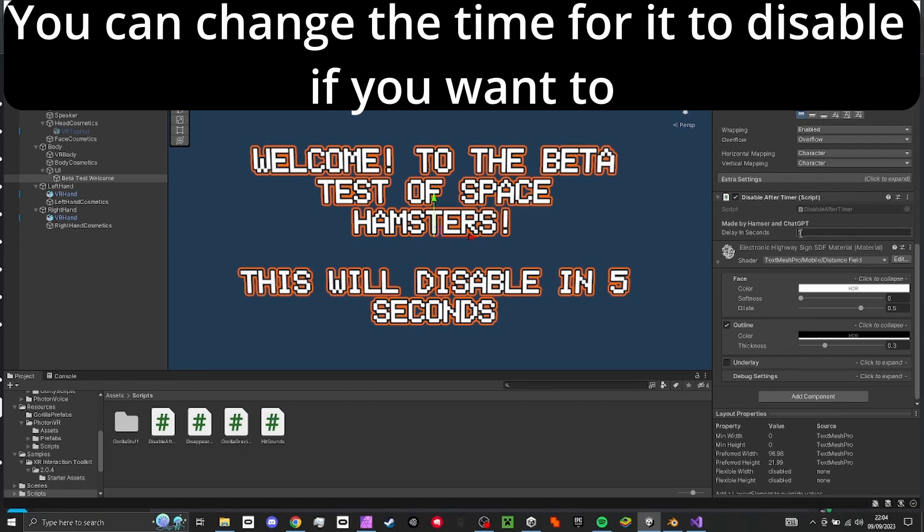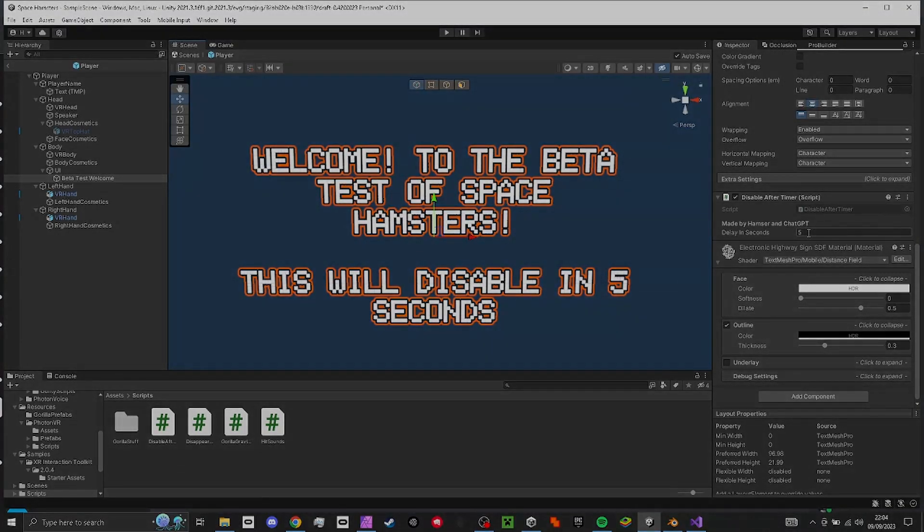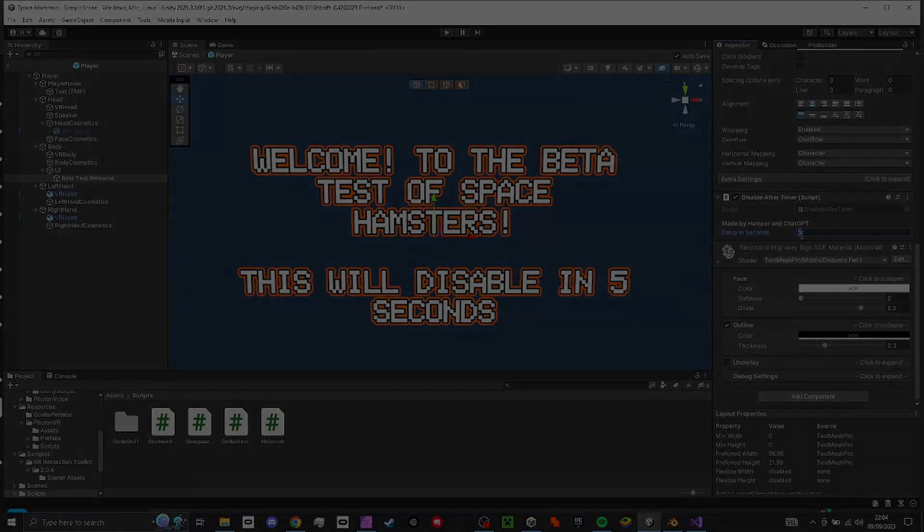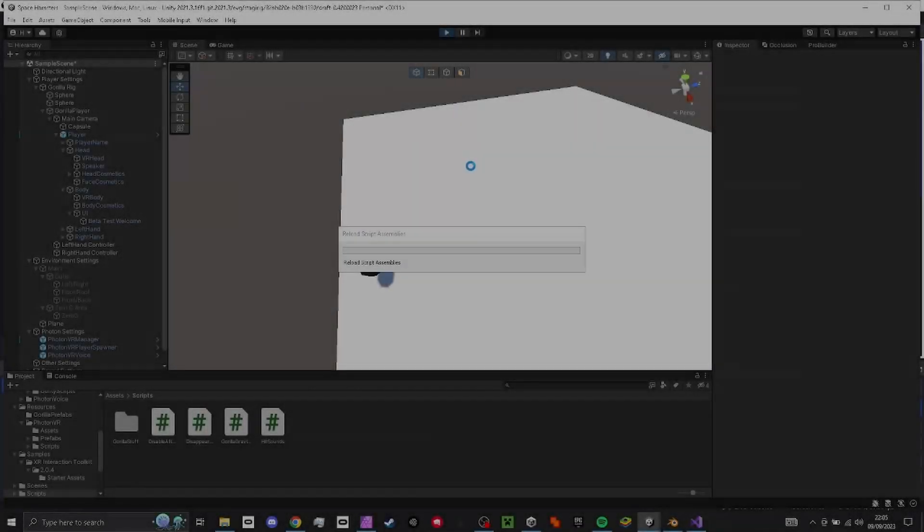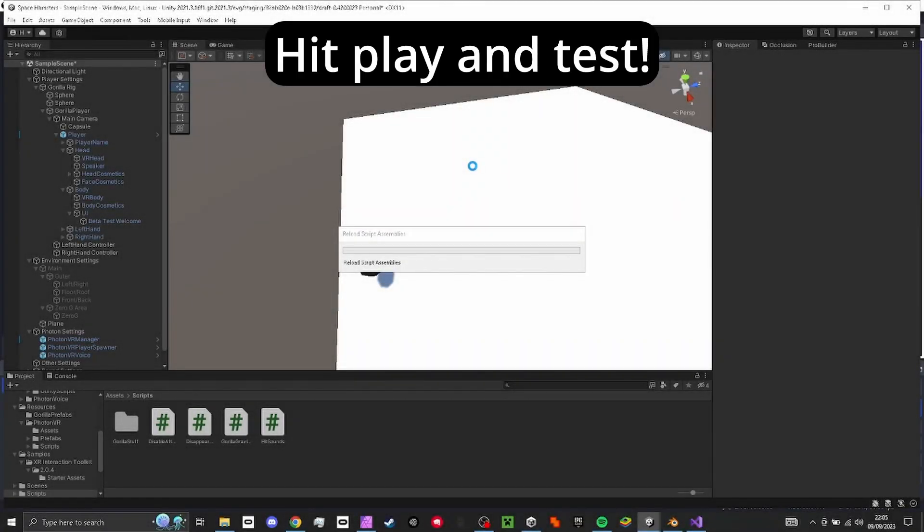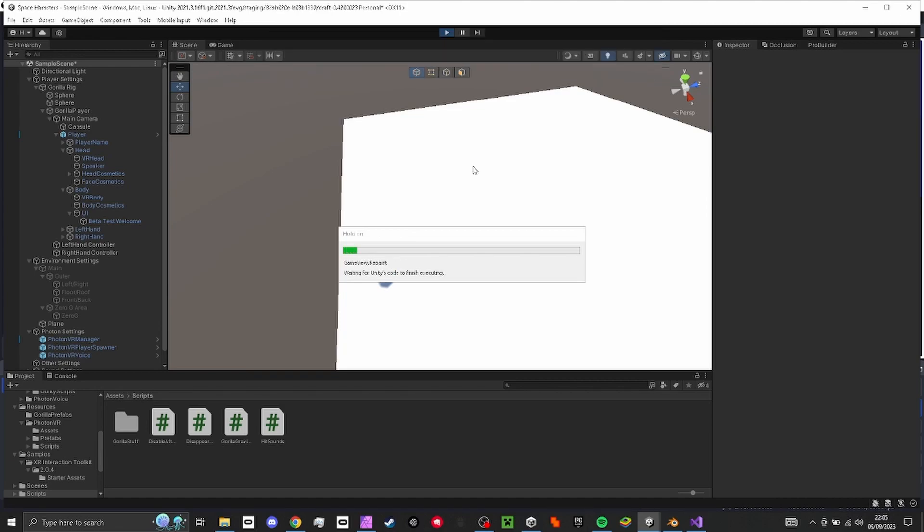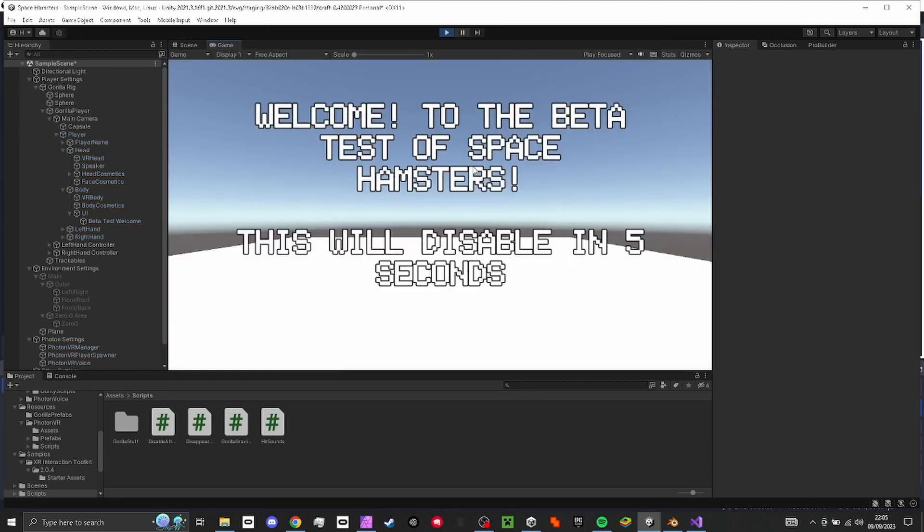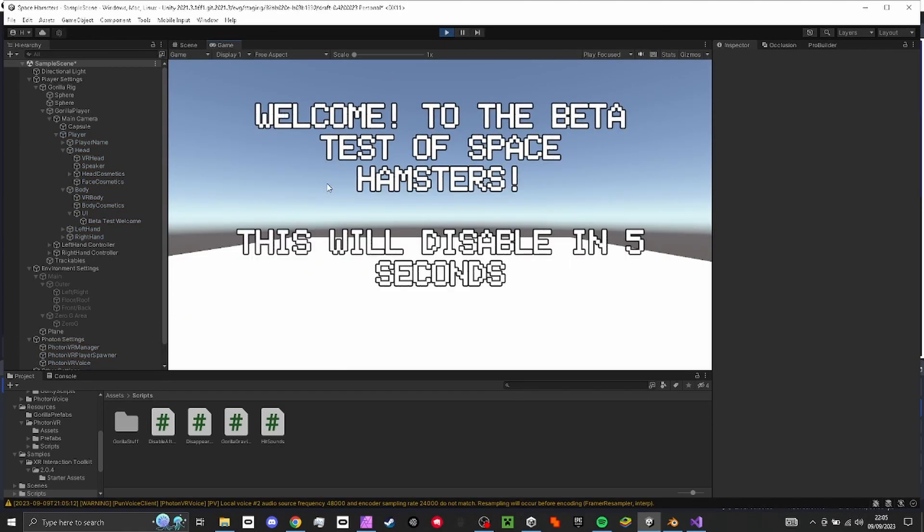A-b-a-ro-ba-dip, life could be a dream. If only all my precious plans would come true, if you would let me spend my whole life loving you. Life could be a dream, sweetheart.